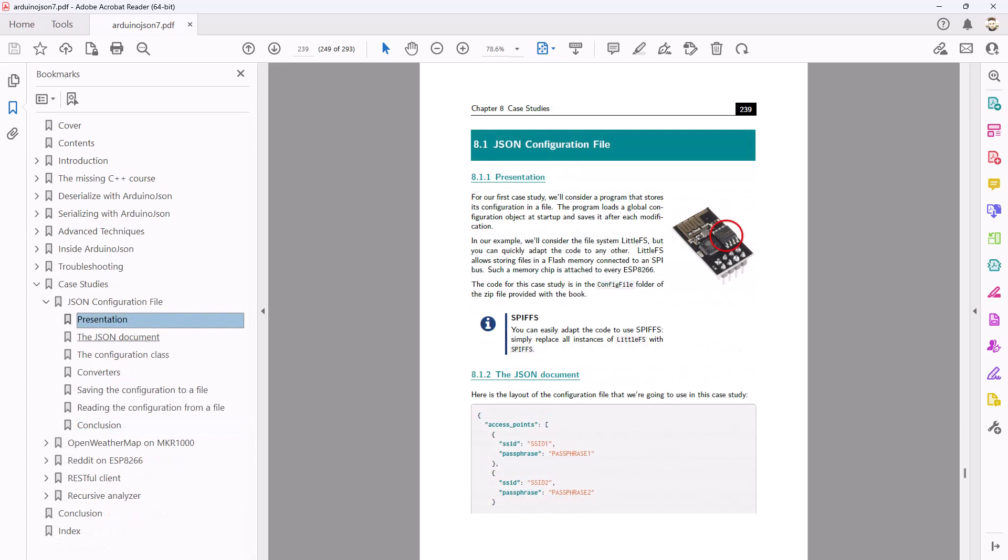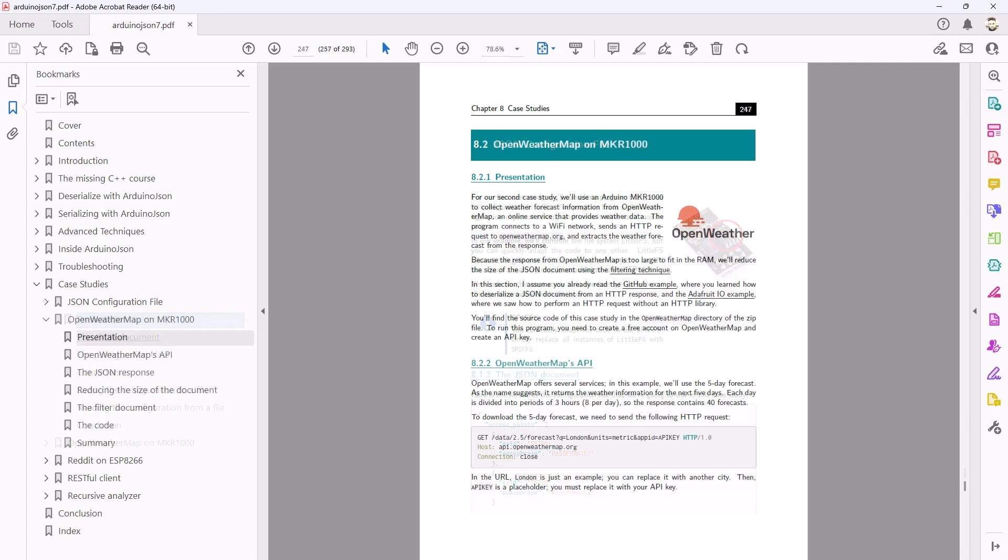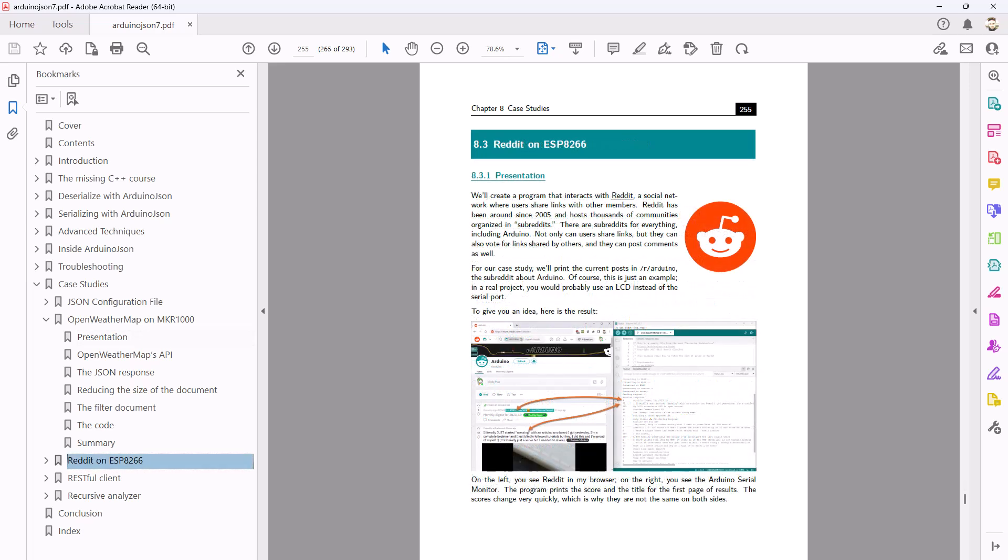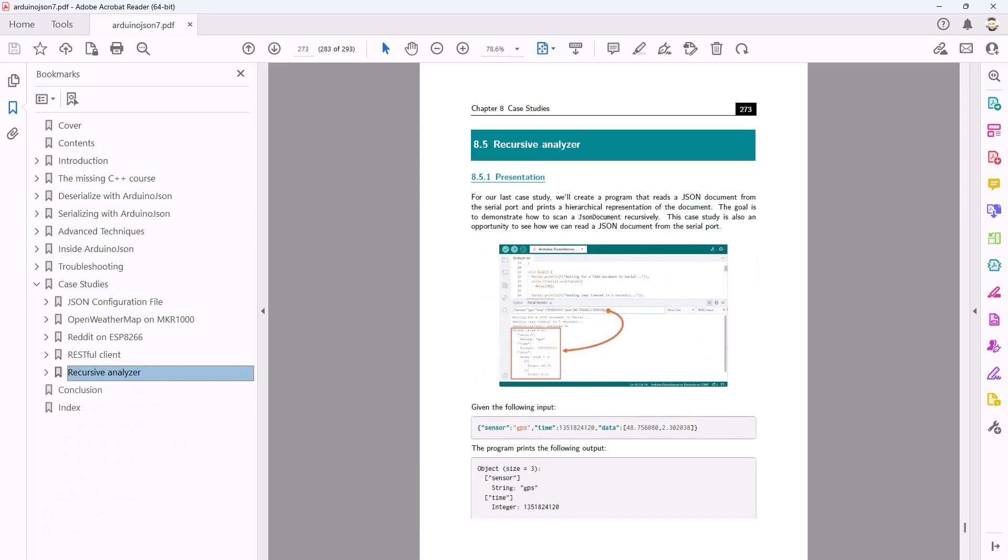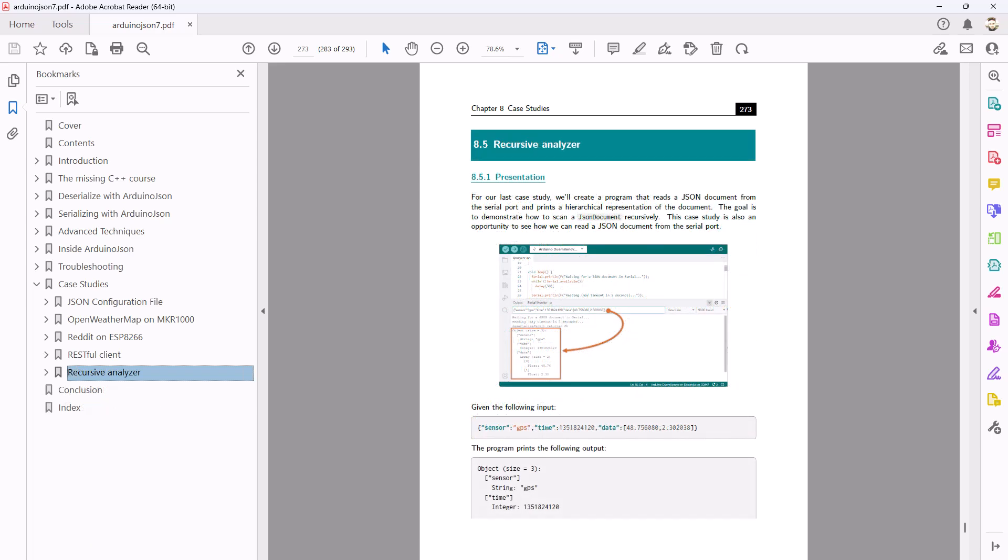Chapter 8 contains 5 case studies showing how to use ArduinoJSON in different scenarios. I invite you to purchase the book directly at ArduinoJSON.org. Not only will you learn essential things, but you'll also support my work, allowing me to continue investing a crazy amount of time in improving the library and helping the community.